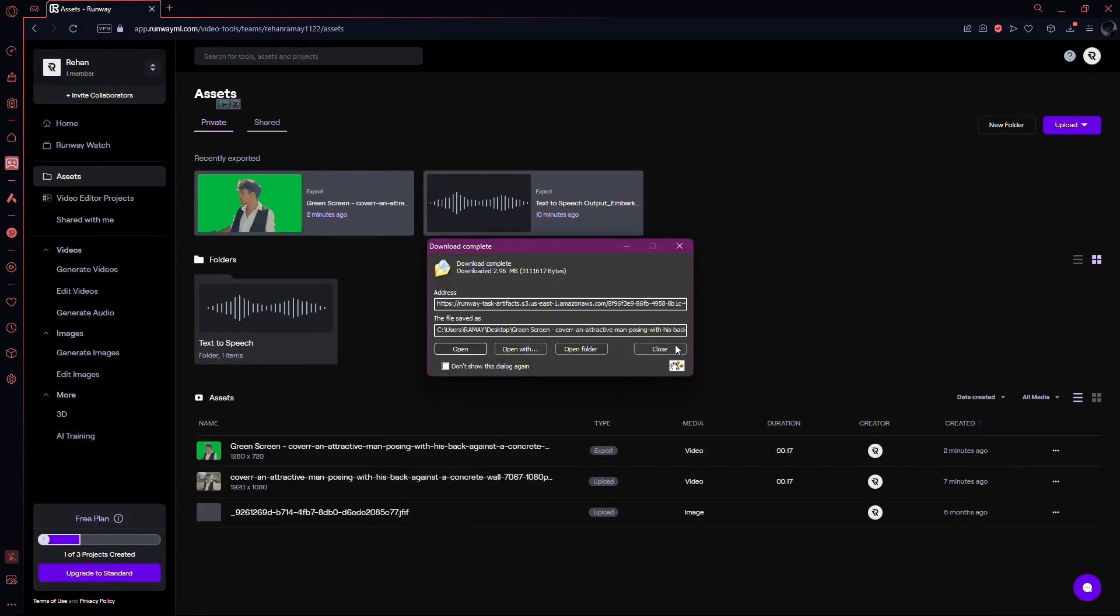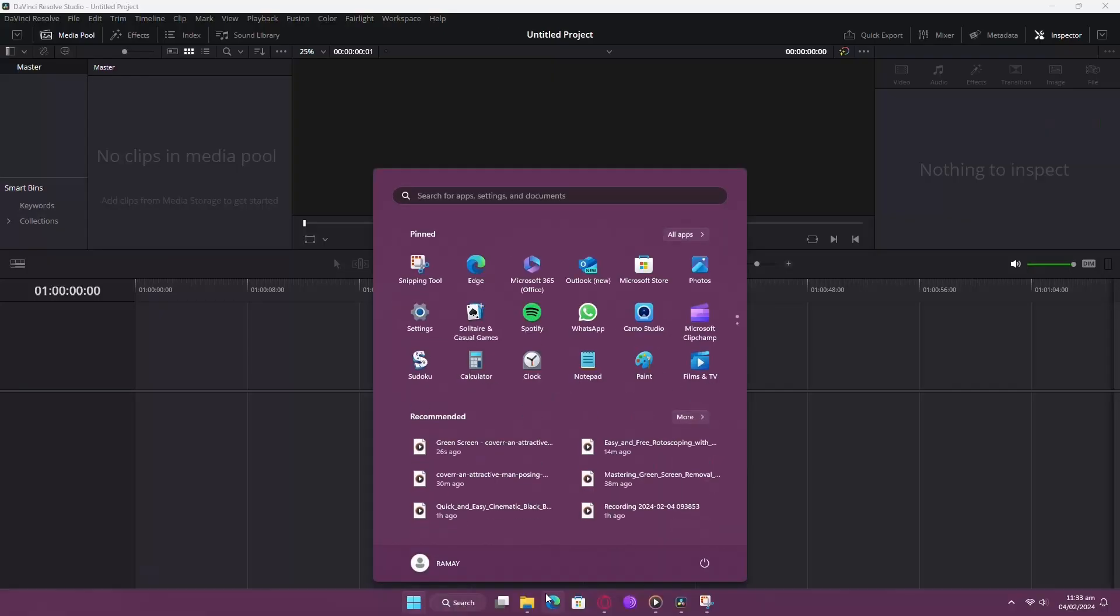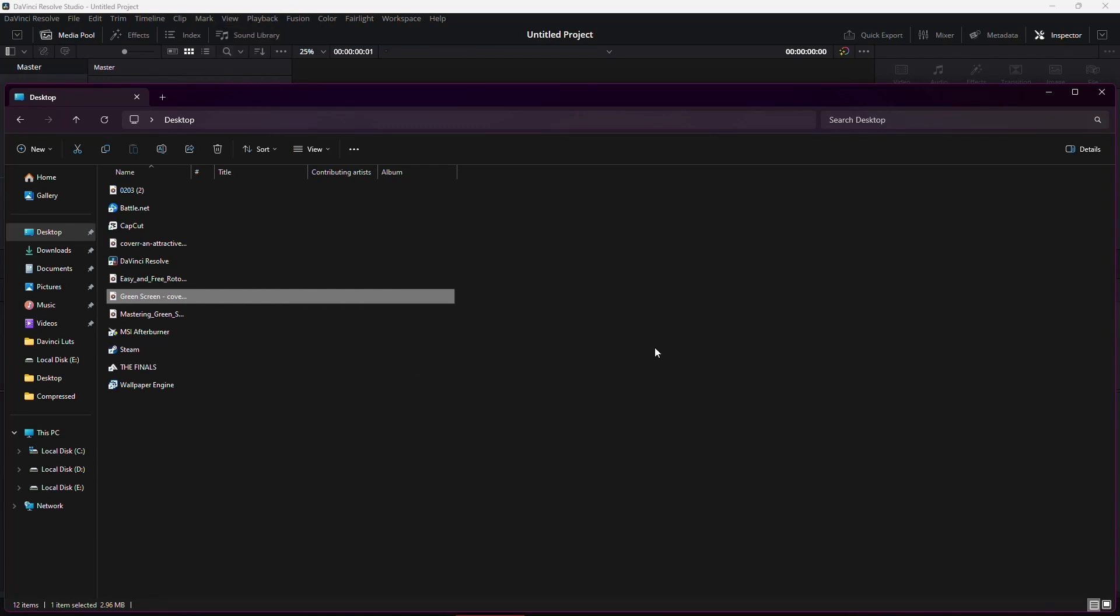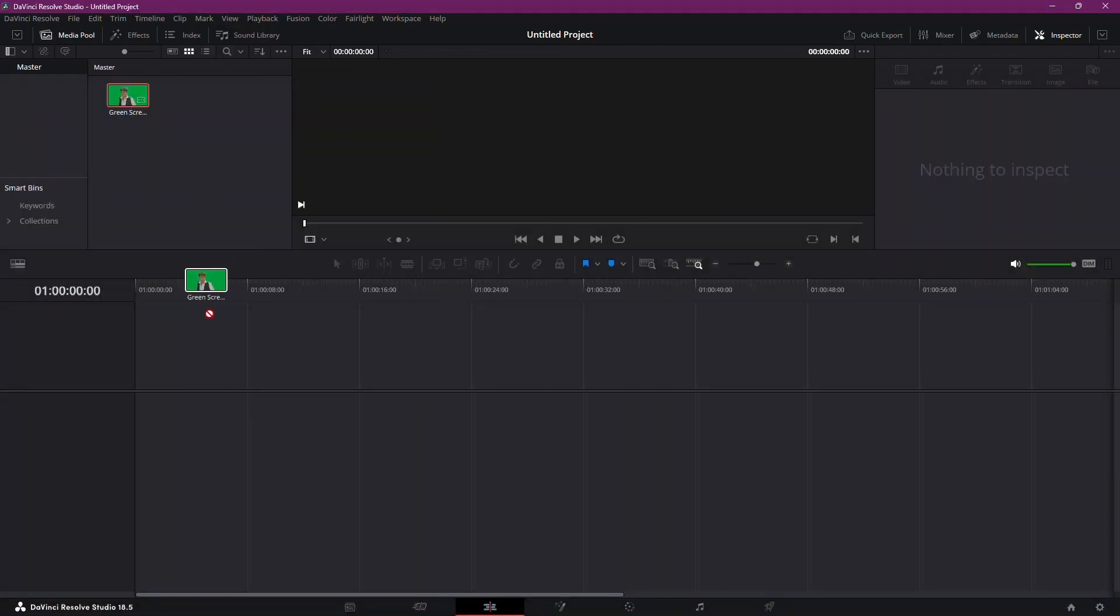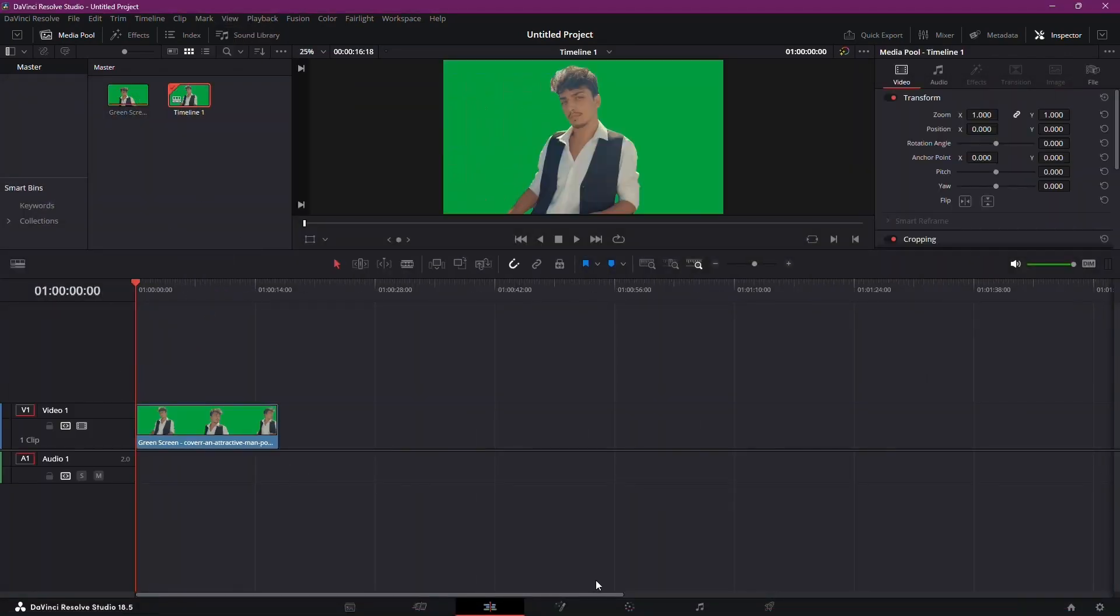You're halfway there. Time to bring it into DaVinci Resolve. Drag and drop your freshly rotoscoped video into the timeline.